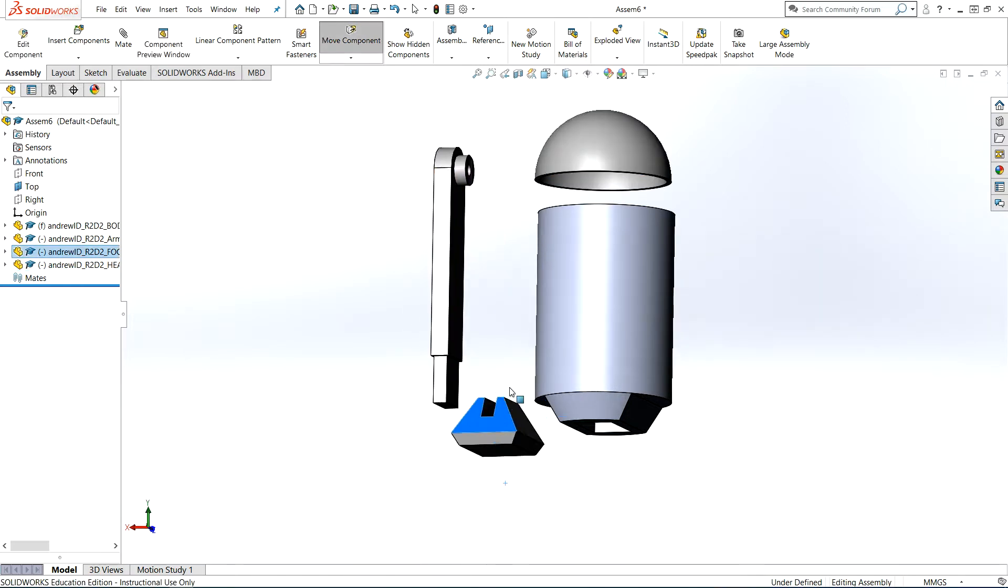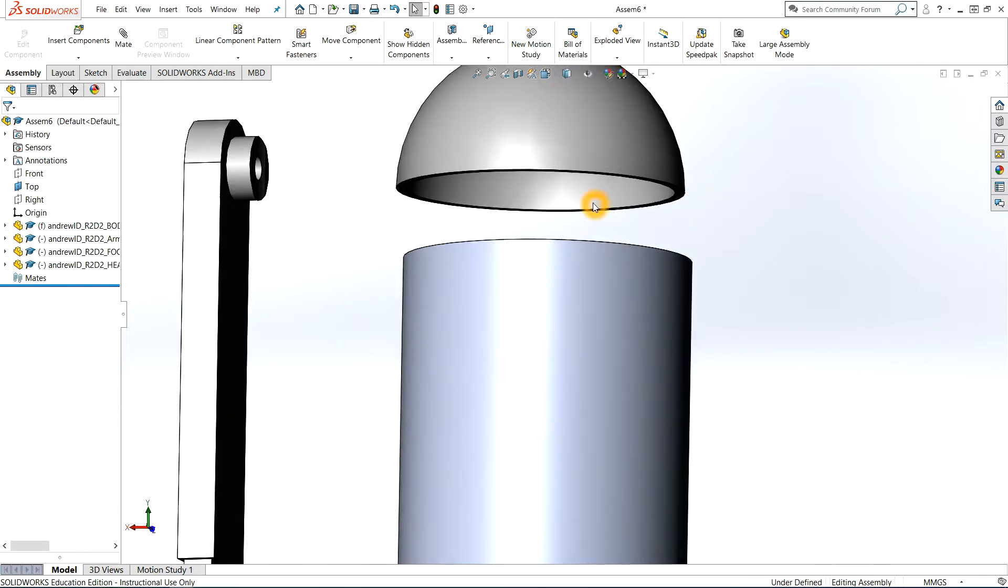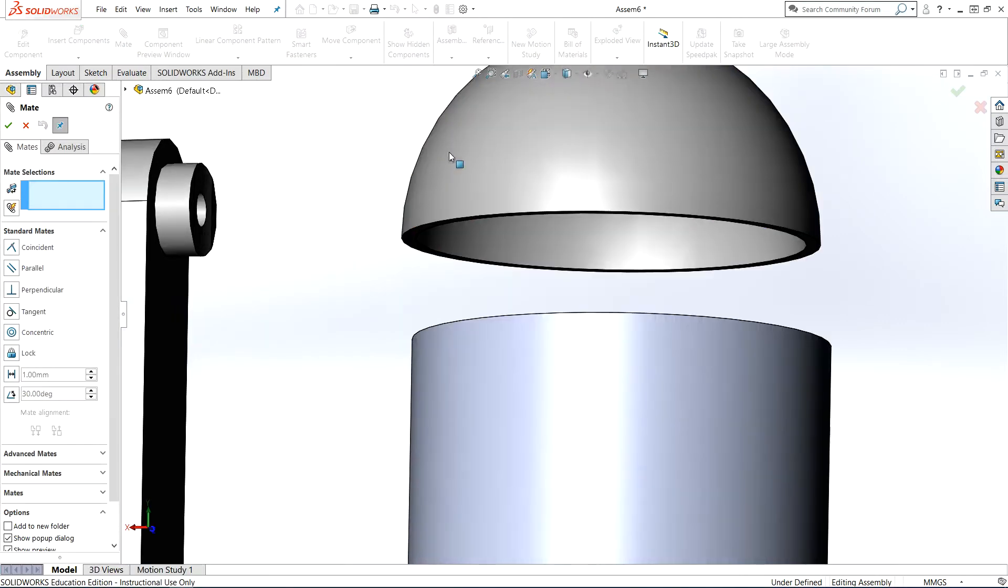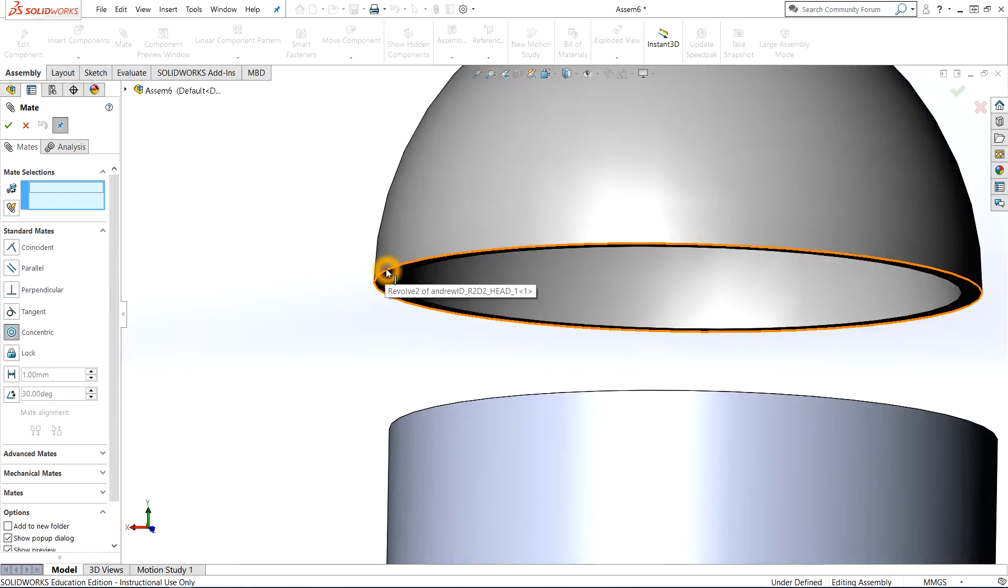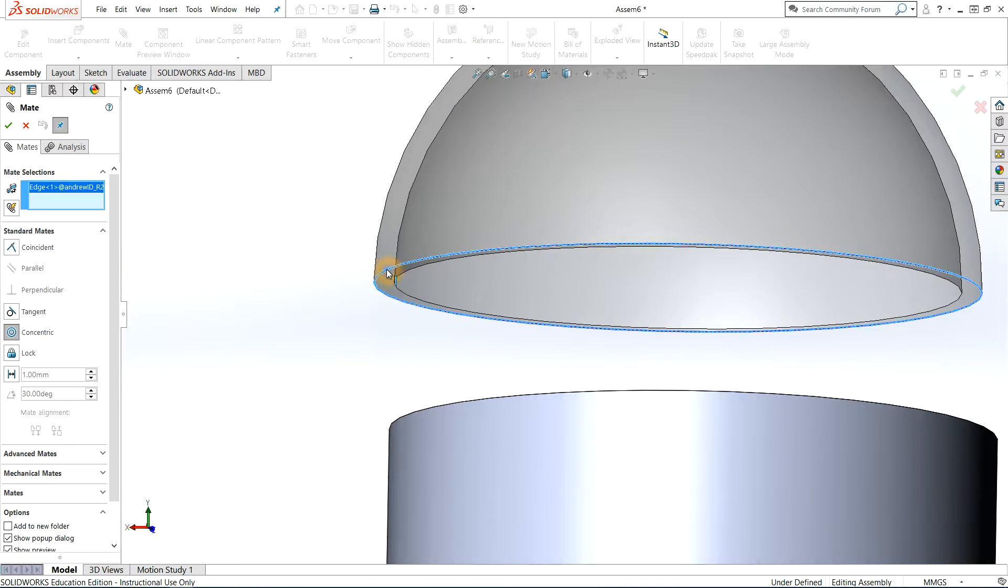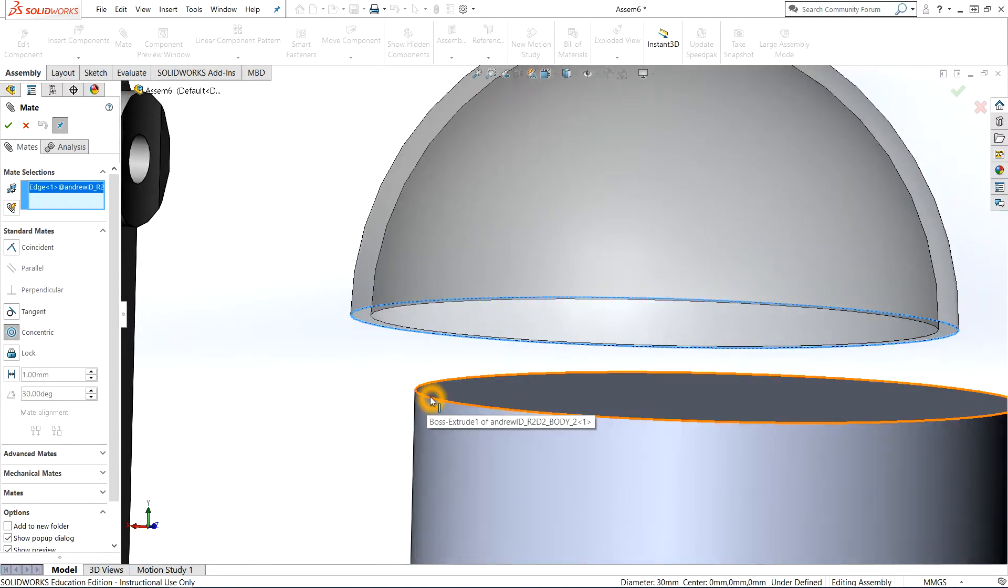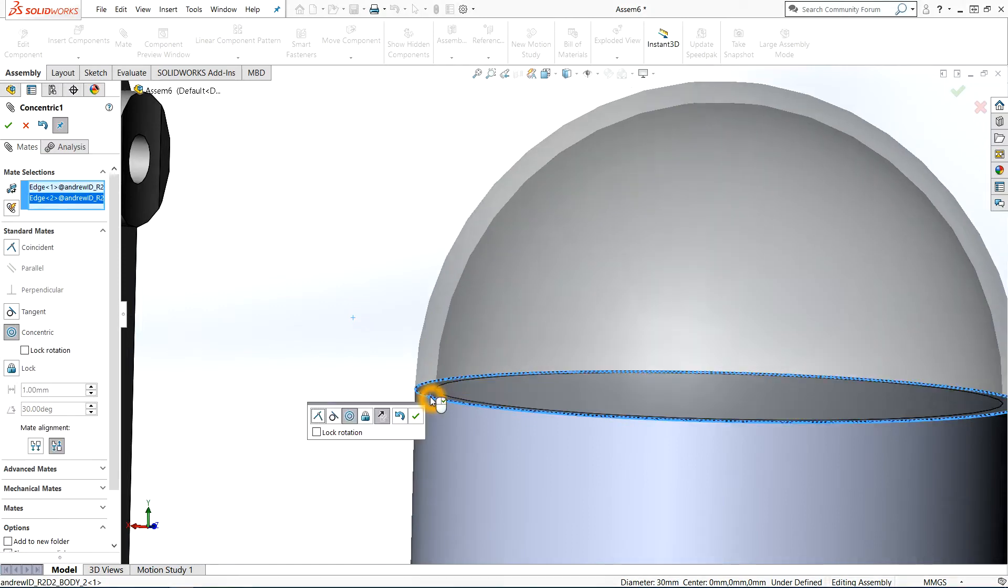The whole point of this assembly is to mate the parts and lock them in the appropriate mechanical positions or locks they should be. The first mate I'm going to do is a concentric mate, and that's going to be the outside circumference of the head and the upper circumference of the body.